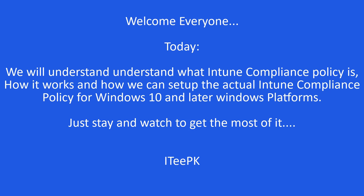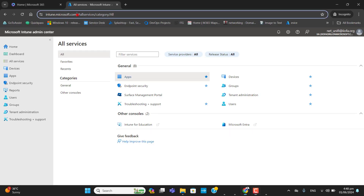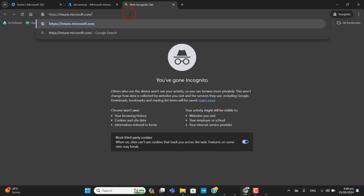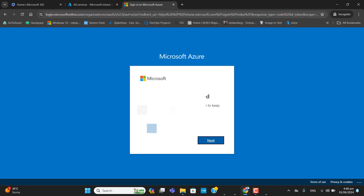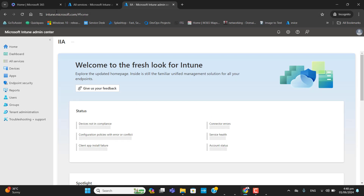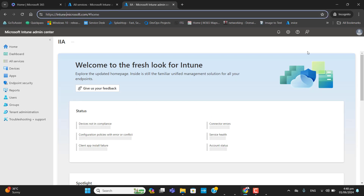Hello everyone, welcome to my YouTube channel. In this video today we will review device compliance policy for Windows users and we will also configure compliance policy for our environment according to our requirements. To get to Intune you can type this URL into your browser: intune.microsoft.com. You must have an Intune subscription to perform all these steps. Now we are at the Intune home.